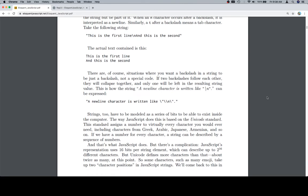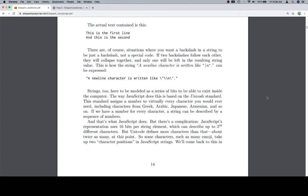There are of course situations where you want a backslash in a string to be just a backslash, not a special code. If two backslashes follow each other, they will collapse together and only one will be left in the resulting string value. This is how the string a new line character is written like can be expressed.